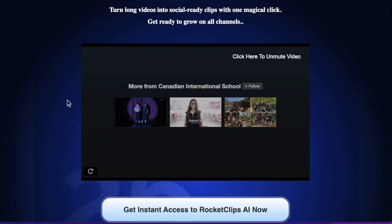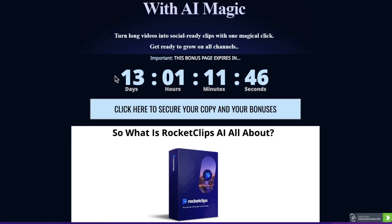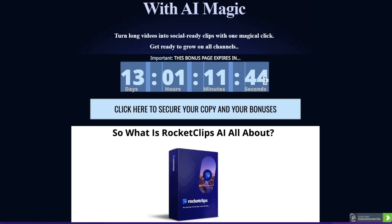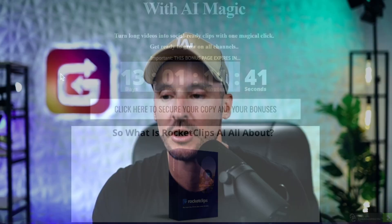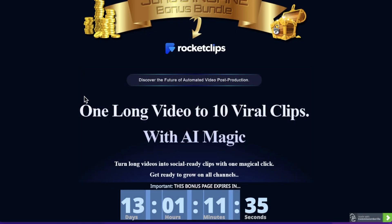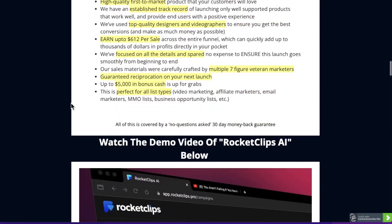When you do pick it up, you're going to get all the bonuses that I'm about to talk to you about. You will need to make sure that you pick it up before the countdown timer on my bonus page hits zero, because when it hits zero all of my bonuses will be removed, and that's something I obviously don't want you to miss out on.